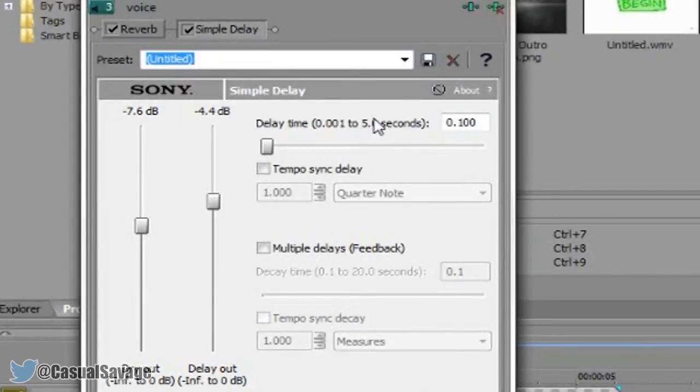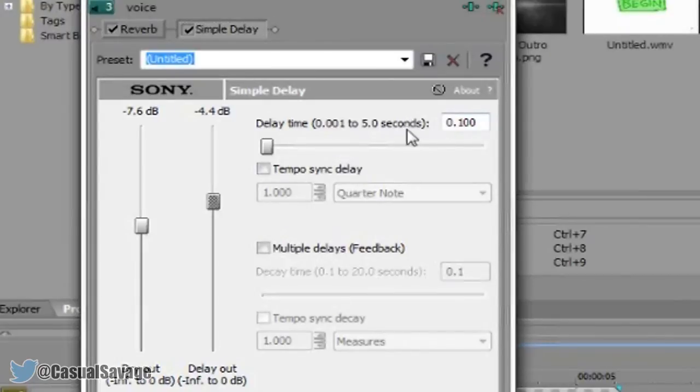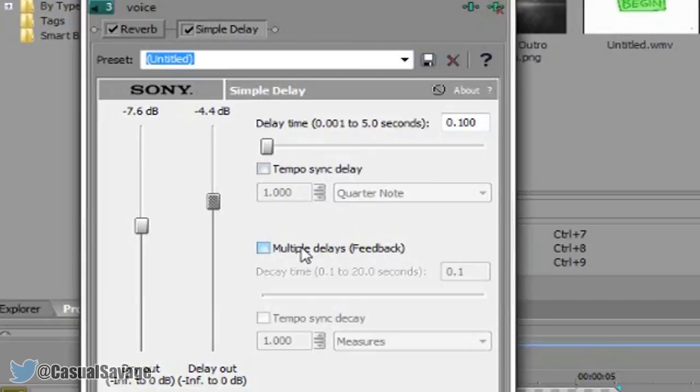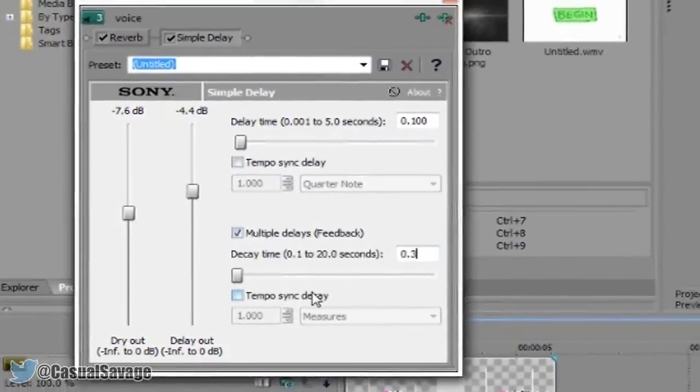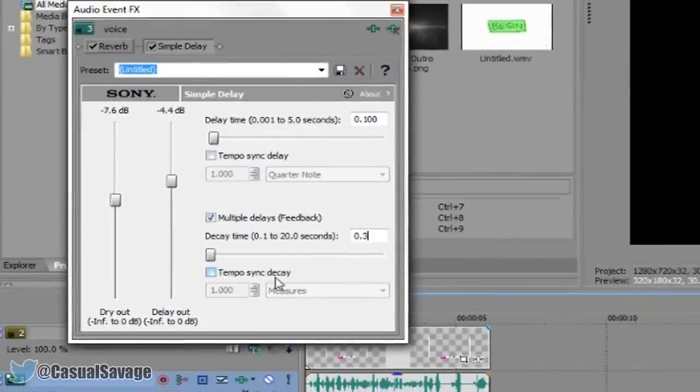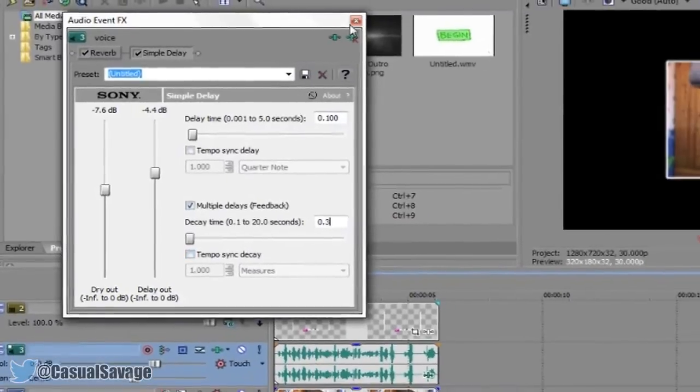So this one stays the same, you want to make sure it's on 0.100. Then you want to make sure this is unchecked. You want to check this one right here and change it to 0.3. And then this one is also unchecked.